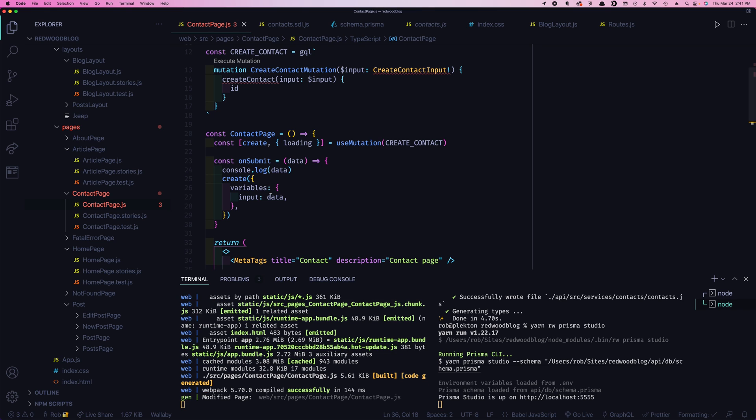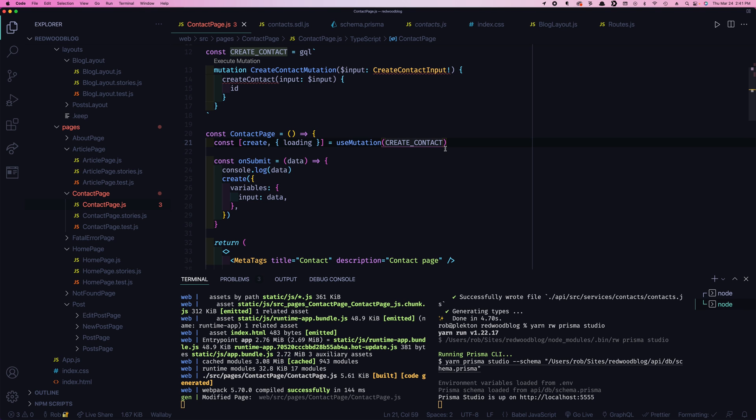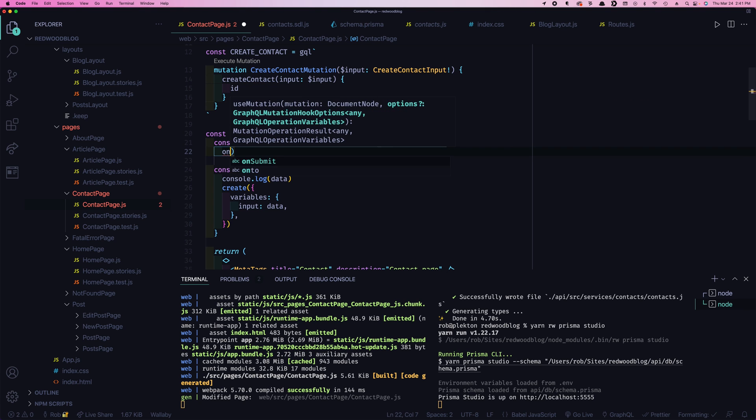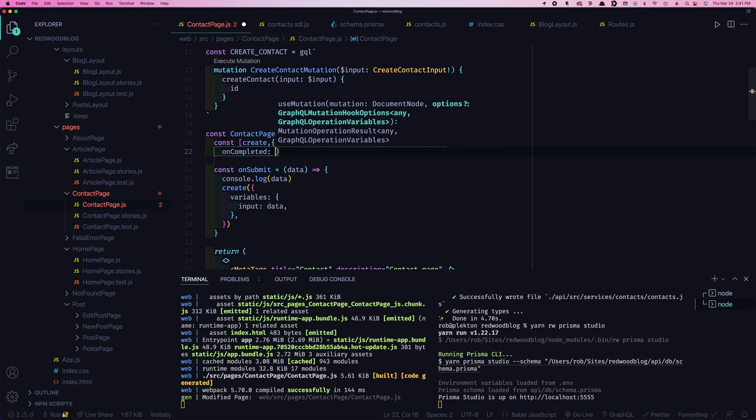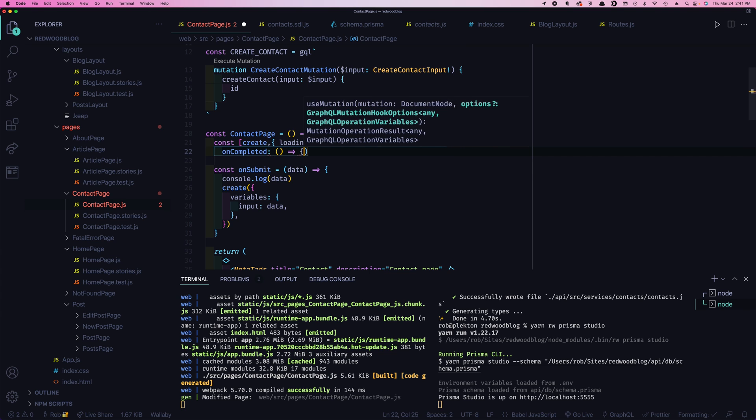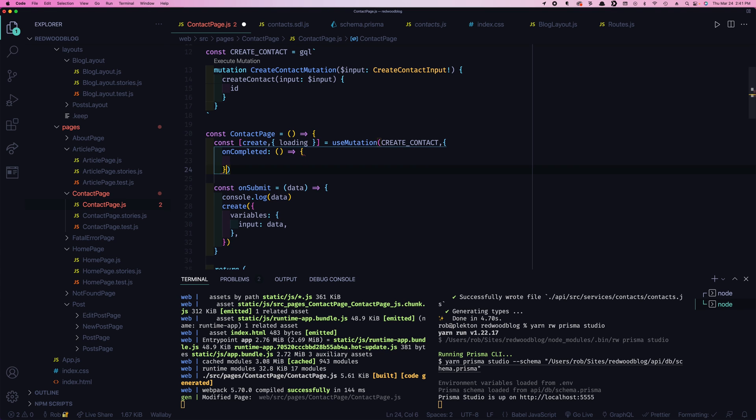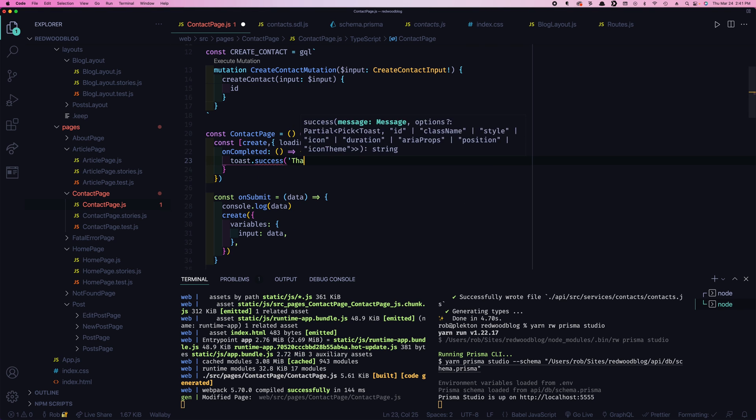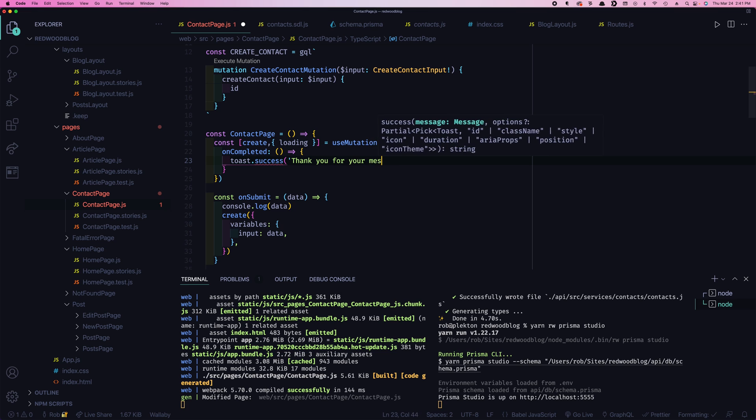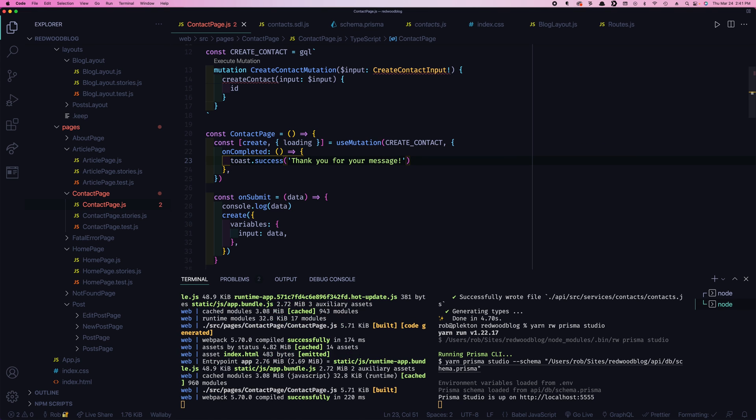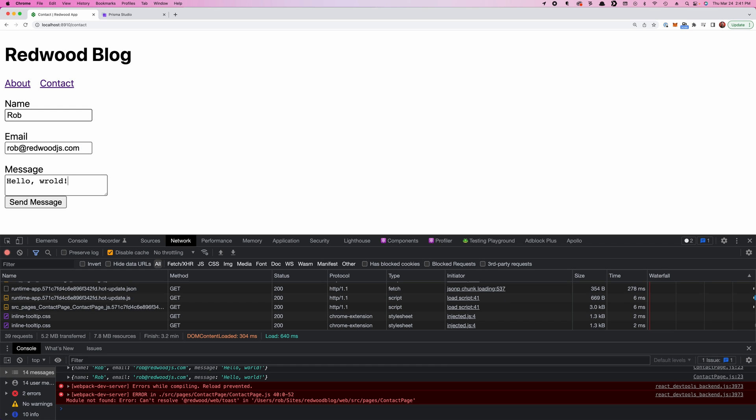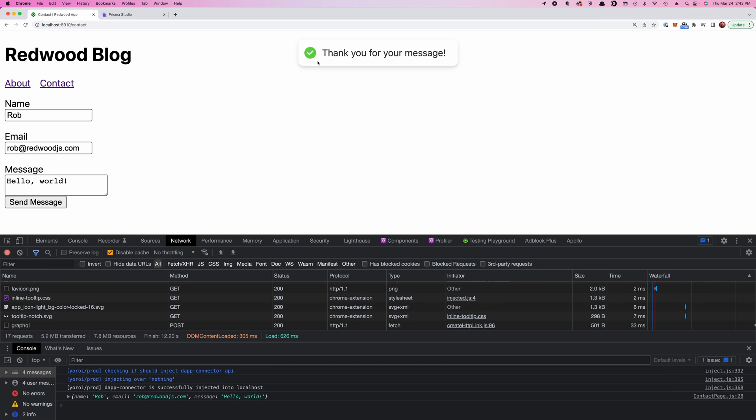And then we need to actually send the message. So where do we do that? There's no, it doesn't appear to be any hooks here that say that the request is finished, correct? There's this loading, but we don't know if it's false because he hasn't started loading yet, or it's false because it already finished loading. Well, it turns out there's another parameter you can pass in here. And you can pass an object with some options. And one of them is on completed. And that's a function that gets called when the request is done. So in here, we can say toast success. Thank you for your message. And now let's see. There we go. Thank you for your message. That looks pretty good.